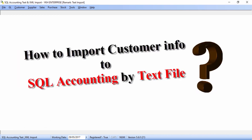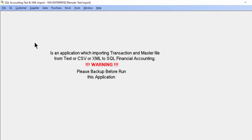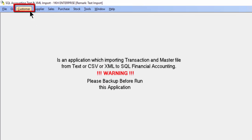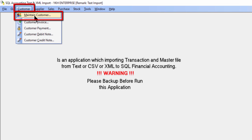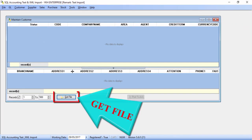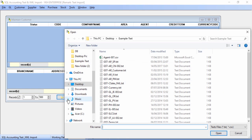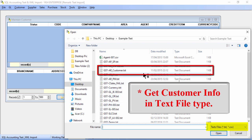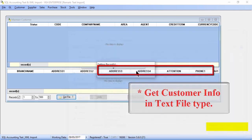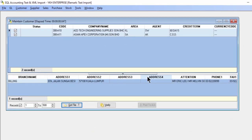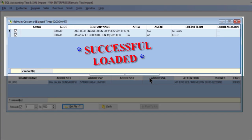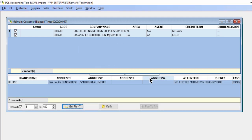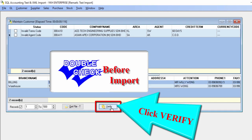For example, to import master file of customer, go to the top bar here and select customer, then maintain customer. Start with text file to get the customer info which is in text file type. As you can see, the customer list is loaded to SQL import system.